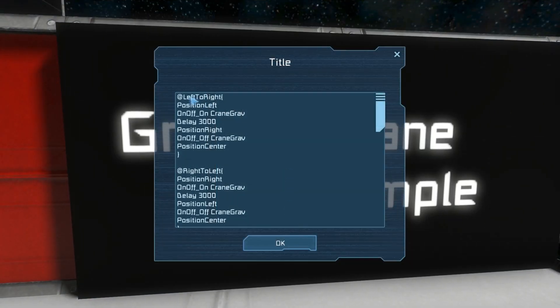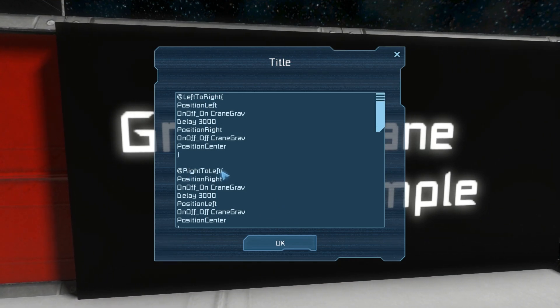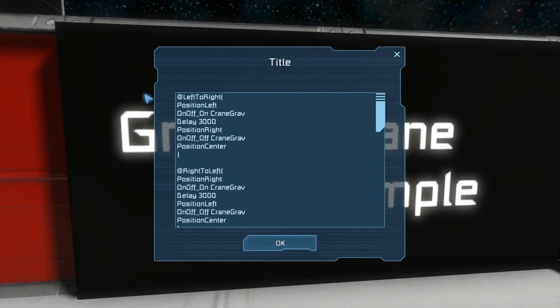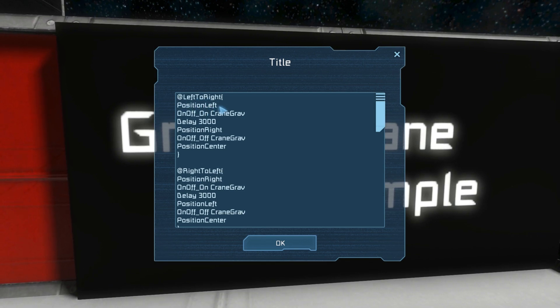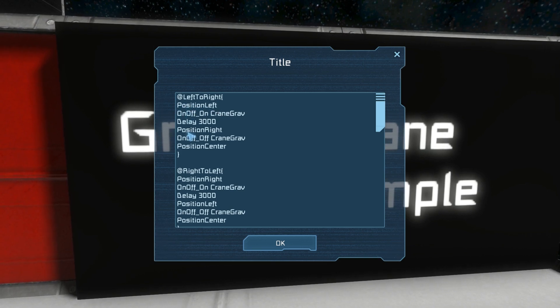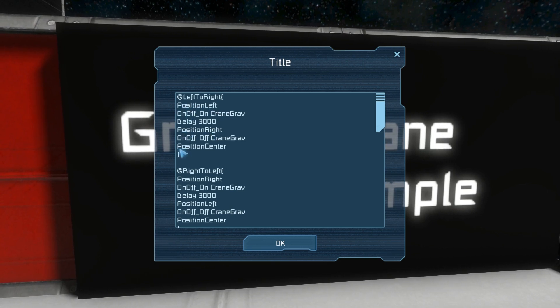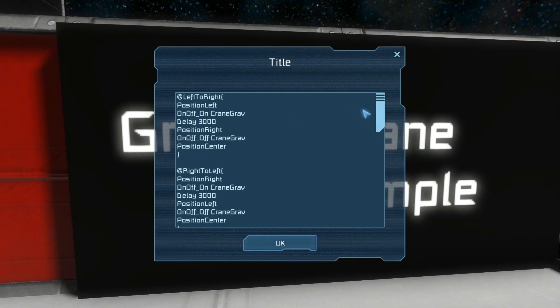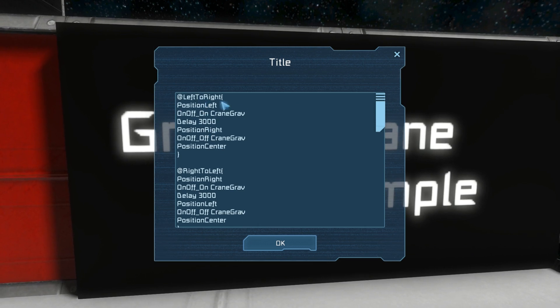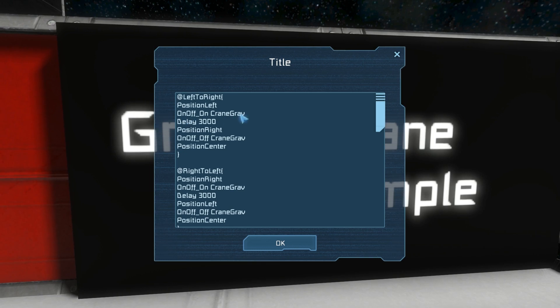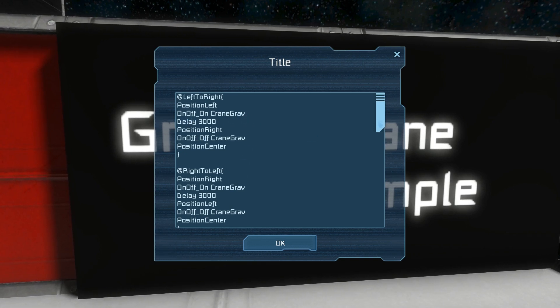So we have a left to right code block and a right to left code block, and these are the code blocks that the buttons that I pressed out there run. Here we've got a referenced code block position left, a reference code block position right, and another referenced code block position center. It uses these code blocks to put the crane into the correct position and then it turns the gravity generators on and off to pick up and place the items.